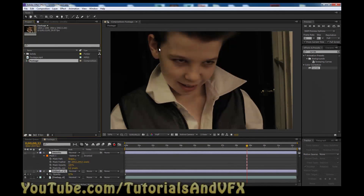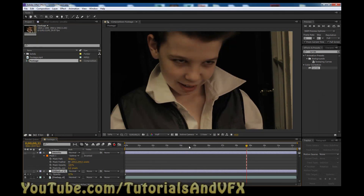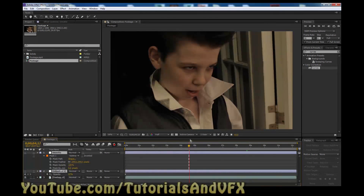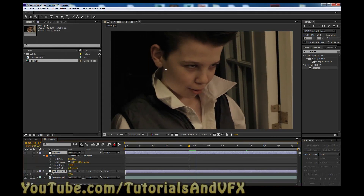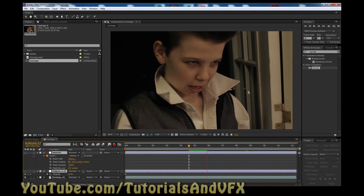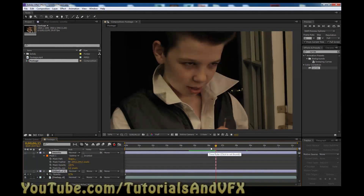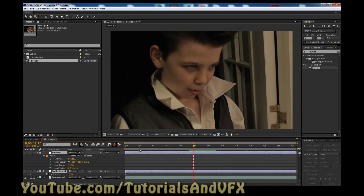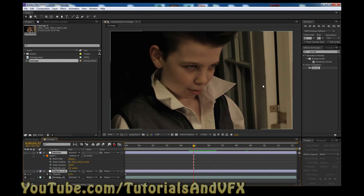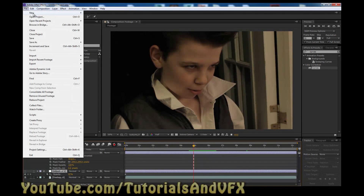So you can download this footage — this is just something random I grabbed off my computer. I'm sorry, it's a bit grainy. This is just footage I grabbed off my computer; I was making something with my brother. You can download this footage, which is what I'm going to be using. There's a link in the description — just click, it should be to Mediafire, just click the link and click download. It's that easy. Just drop that into After Effects.